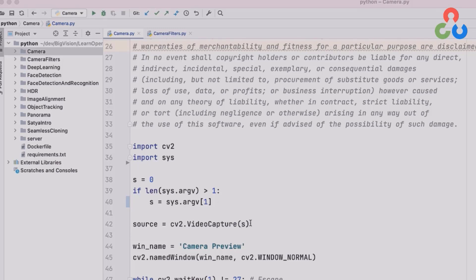So device index of zero will access the default camera on your system. If you had more than one camera attached to your system then you would need to indicate a device index that points to the correct one. So zero would be the default, one would be the second camera, two would be the third camera and so forth.